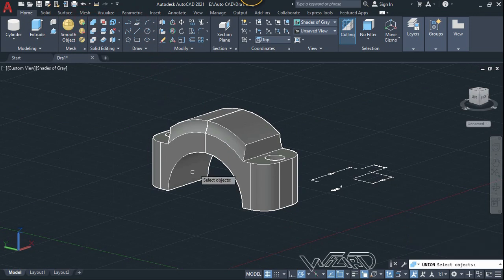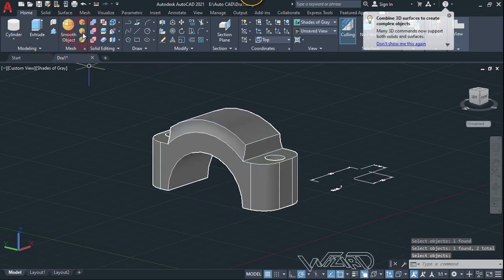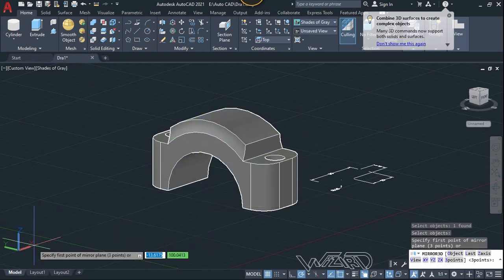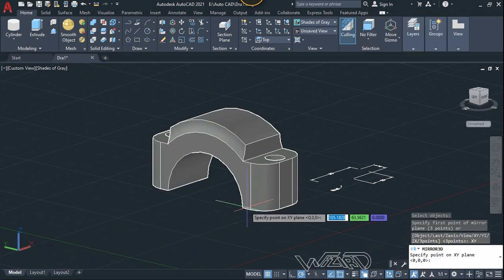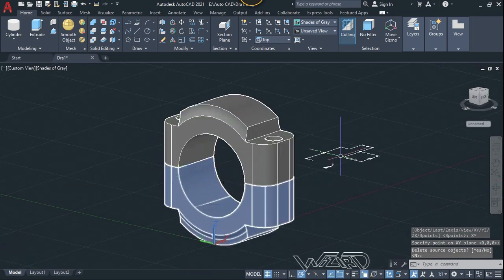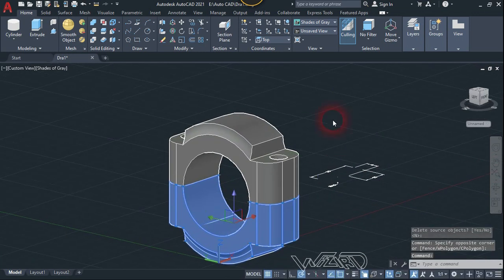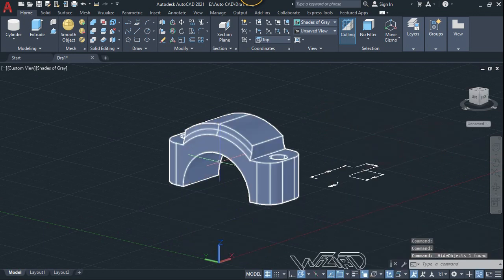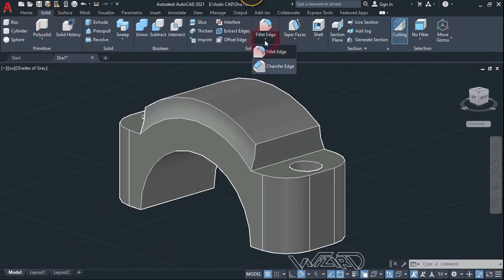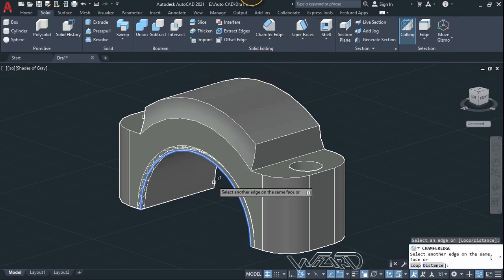Use the 3D Mirror command one more time — use the XY plane for the mirror plane, click here, and choose No. Now let's go to the Solid tab, use the Chamfer Edge command, and select this edge to chamfer it.